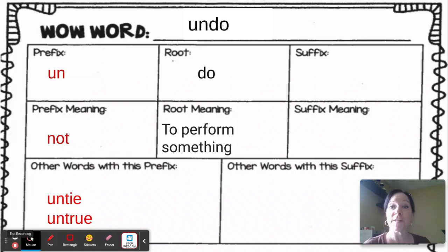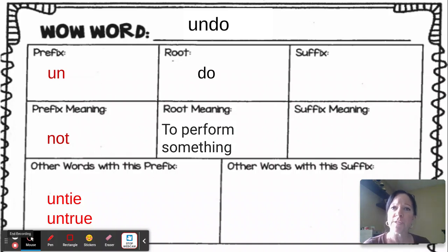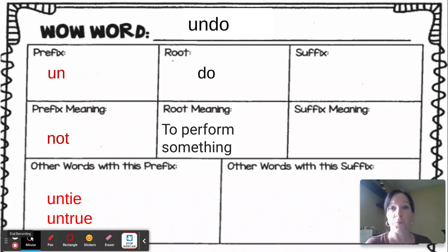our word this week is undo. So let's break that word down. The root word is do, and when you do something, you're performing it.